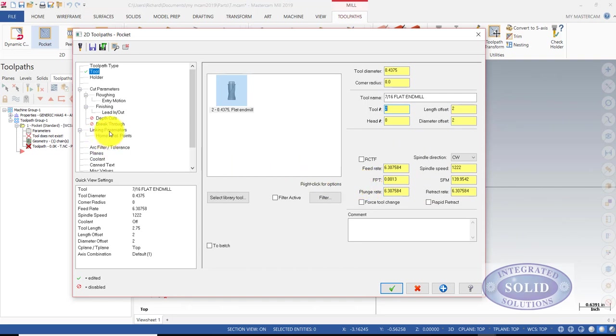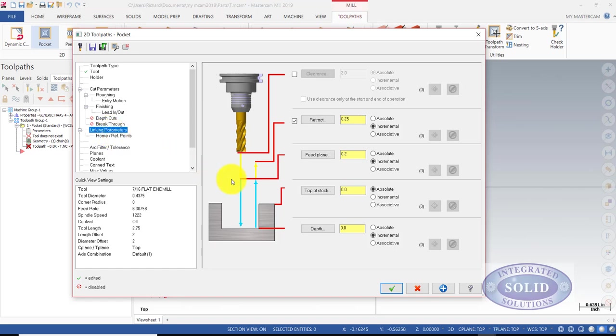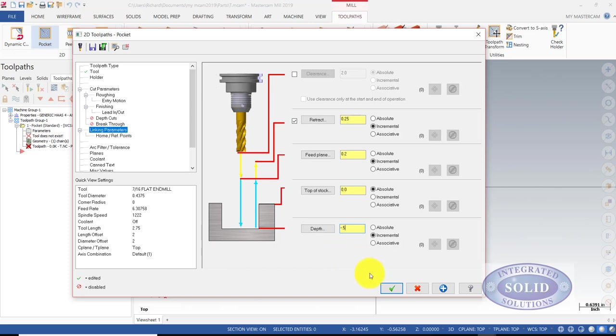The next thing I need to do is give it a depth. In our linking parameters, I can do this. The top of stock is going to be 0. This part is a half inch thick, so I need to put in minus .5. I'll confirm that.